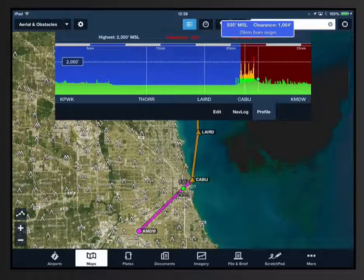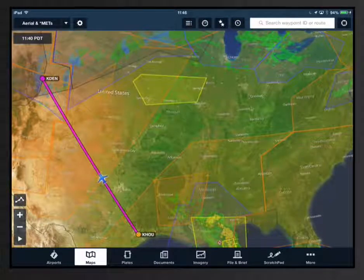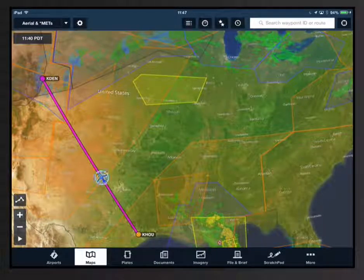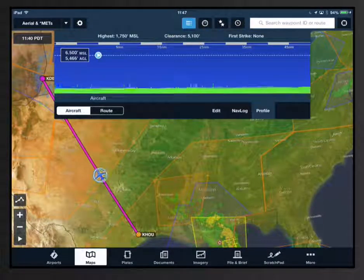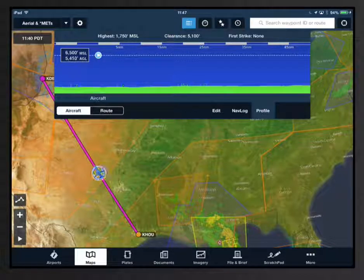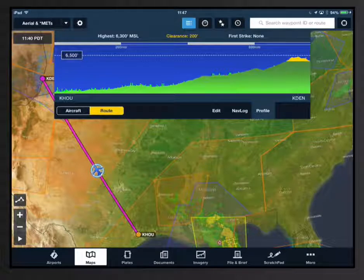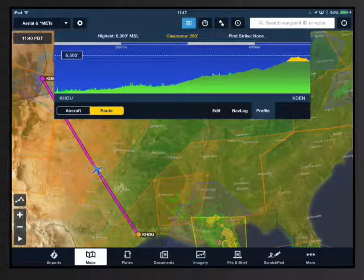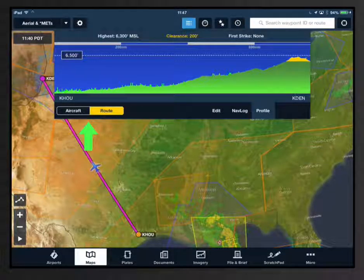Once you're airborne greater than 40 knots with a route entered into the nav log, the profile offers two modes. Aircraft mode abbreviates the profile to display the 50 nautical miles down track. Route mode displays the entire planned route. The modes are selectable via the profile mode controller.